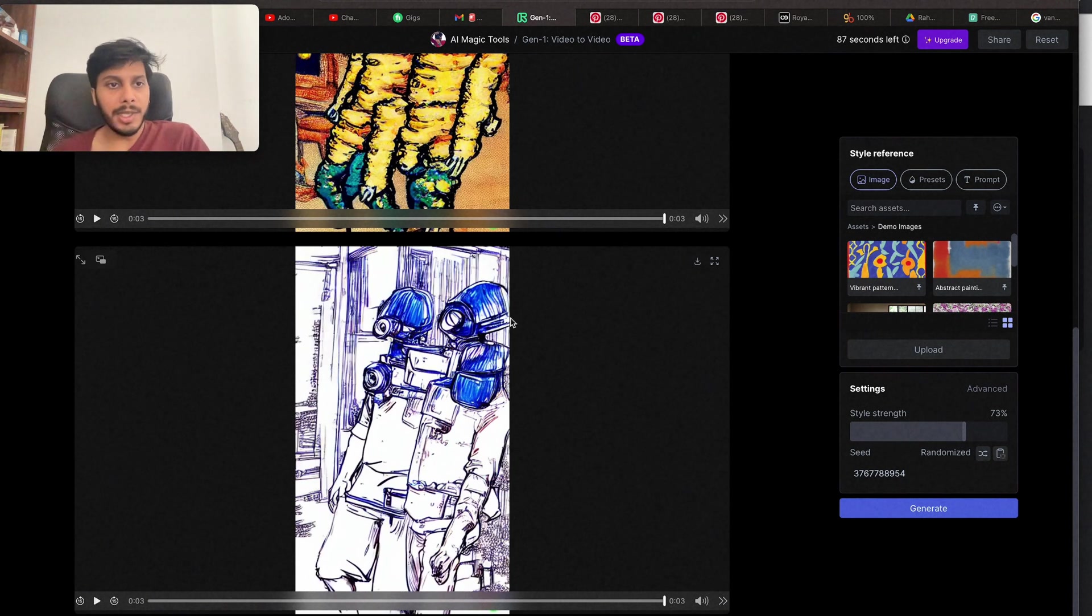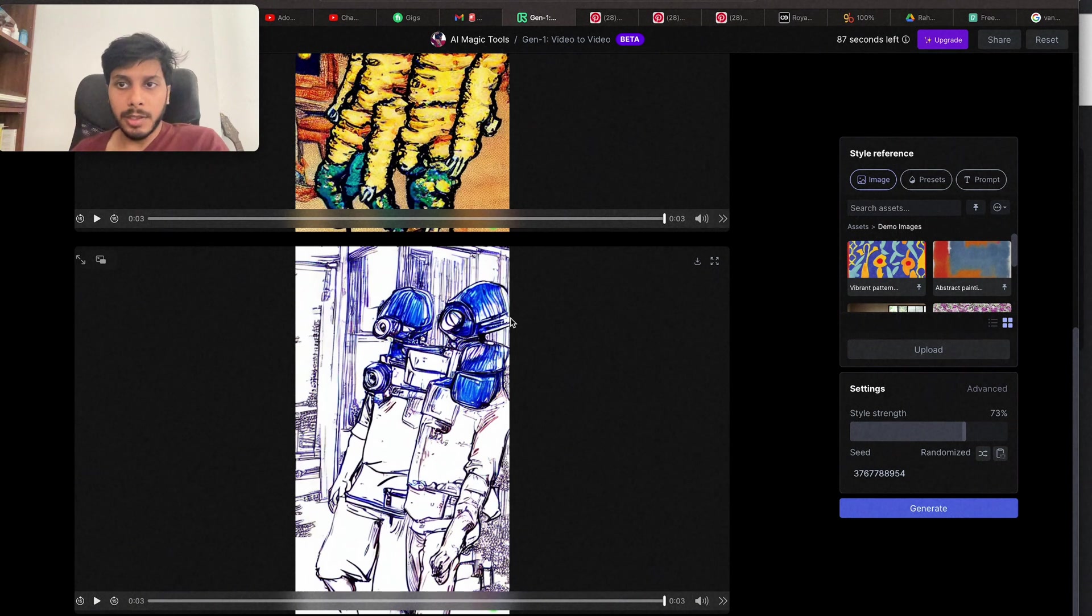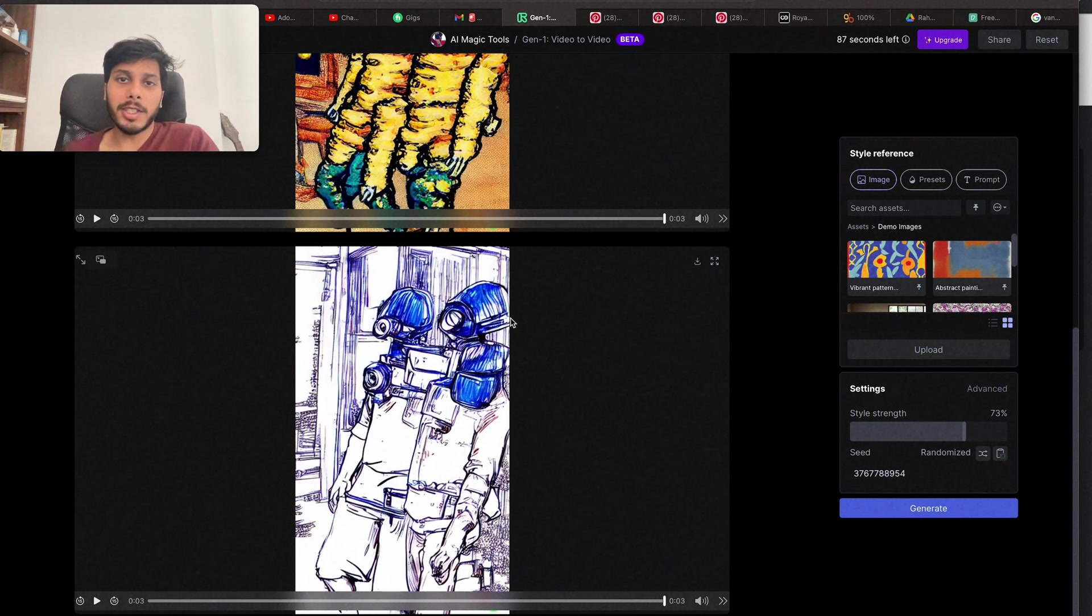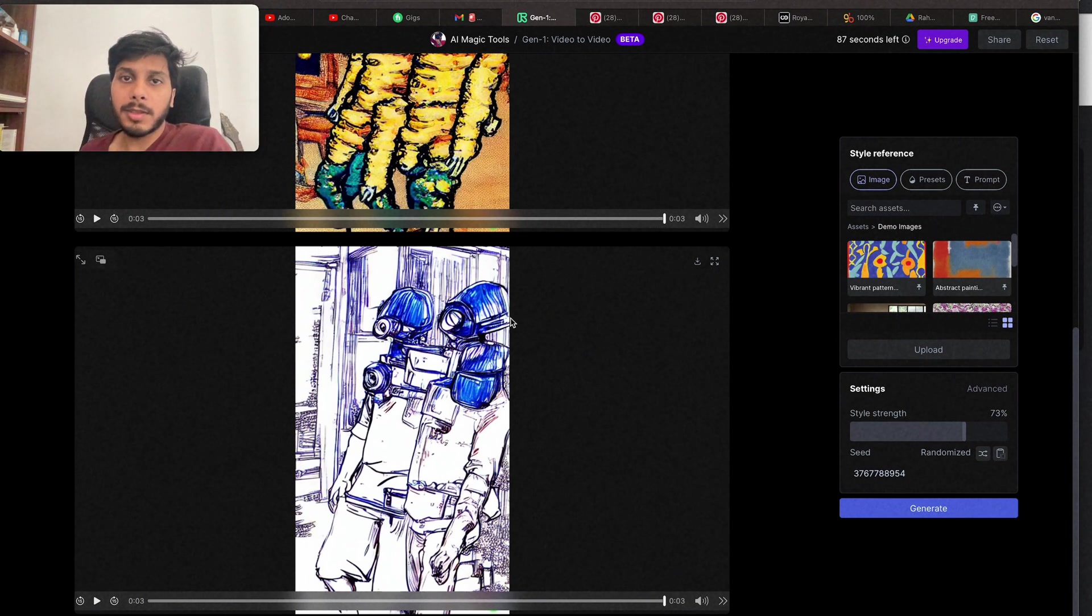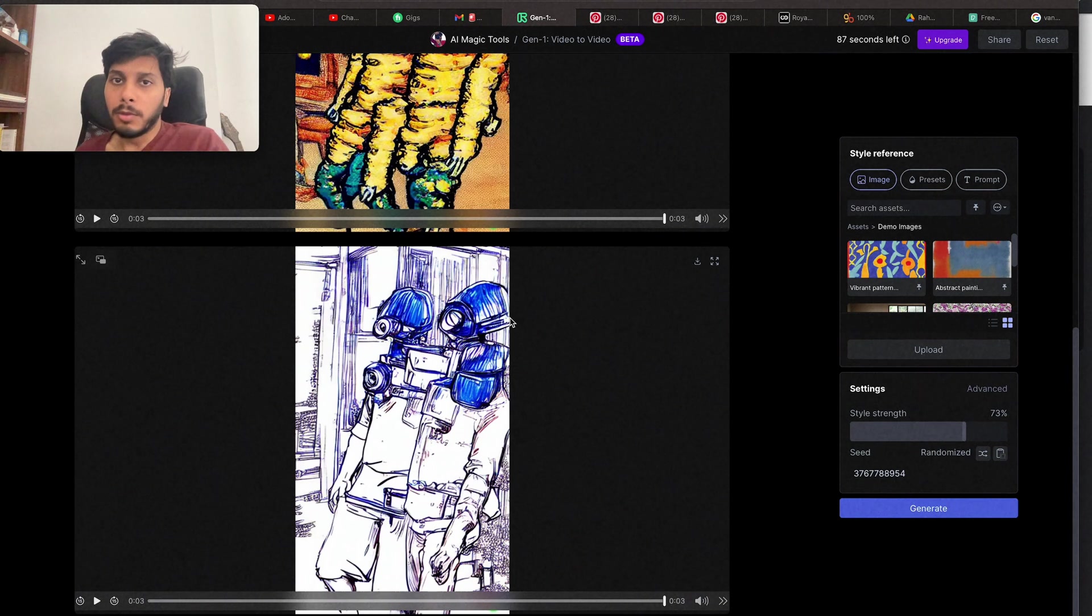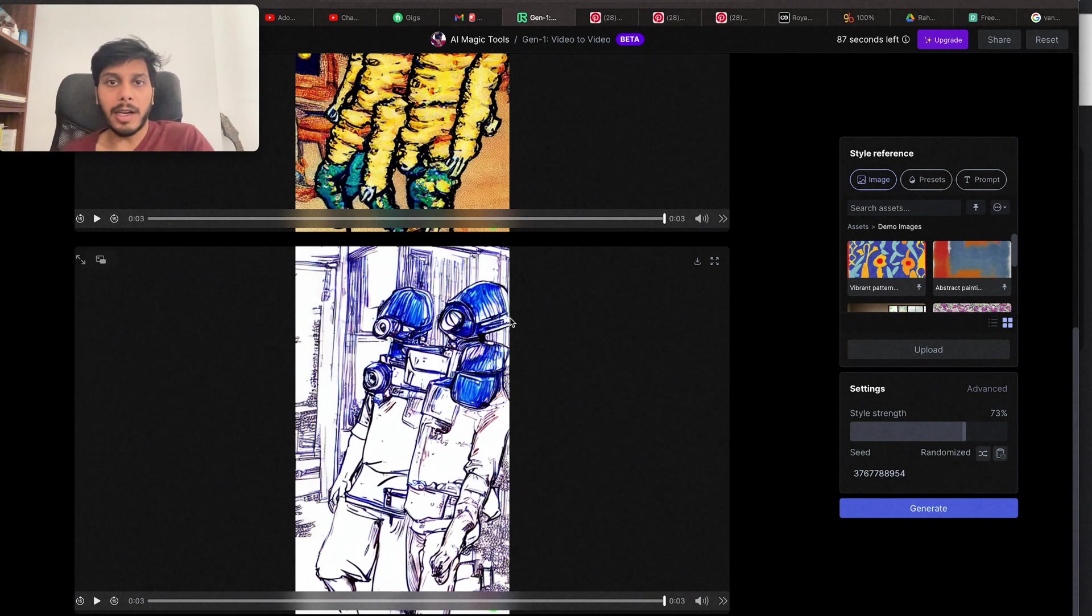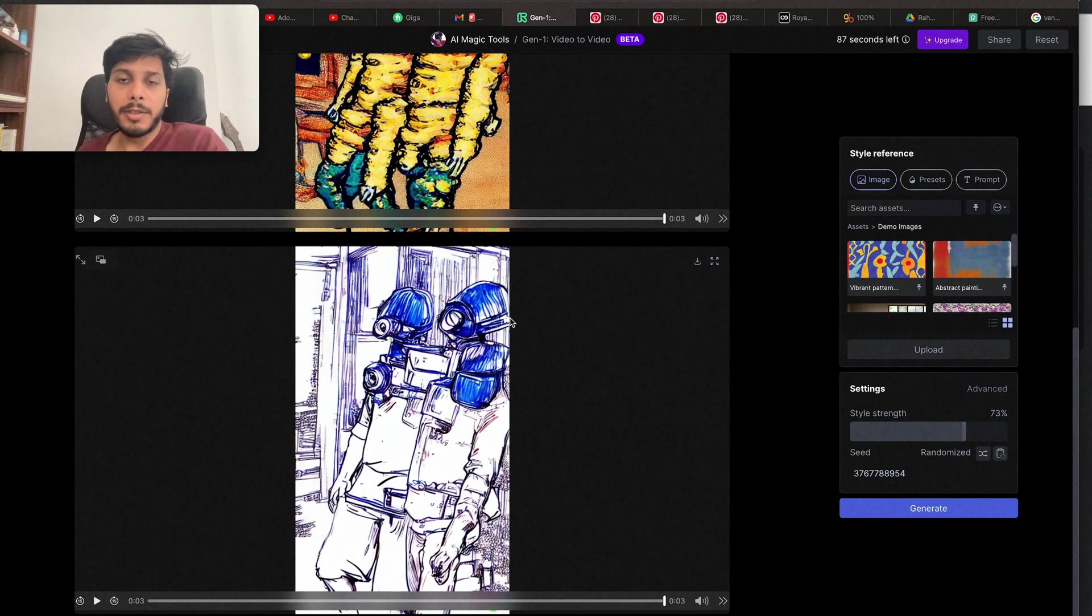I'll be adding all these videos at the end of this video. Thank you so much for watching. And please don't forget to like and subscribe for more AI technology and AI art related videos.